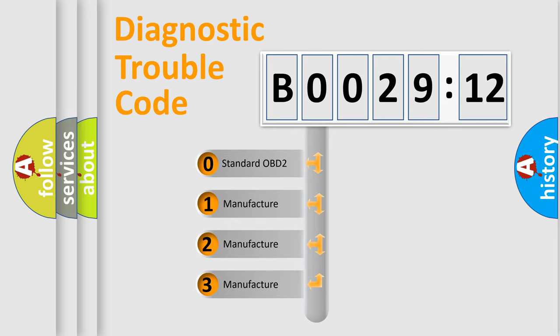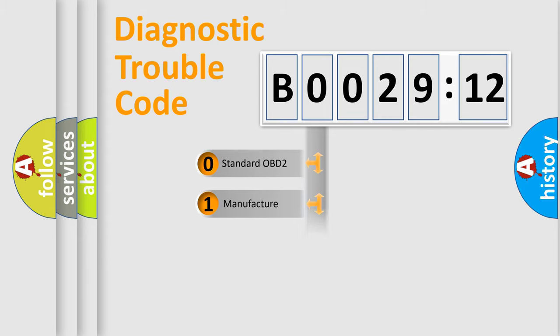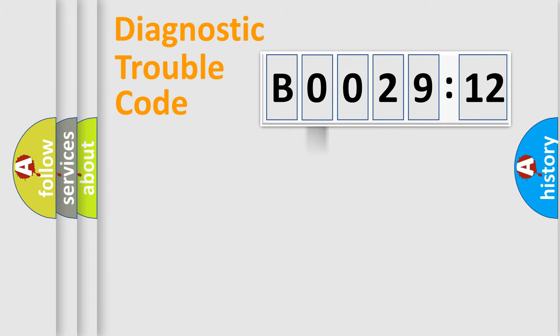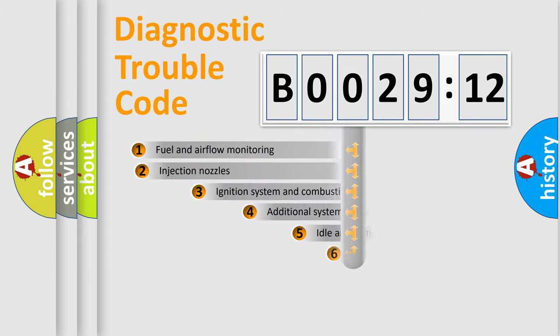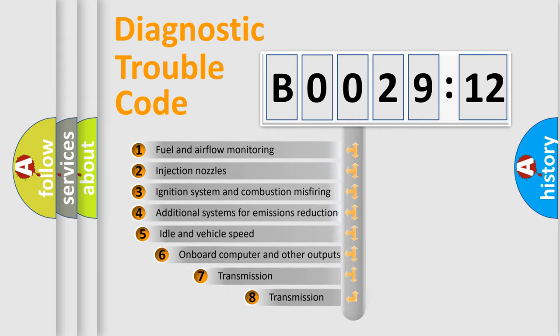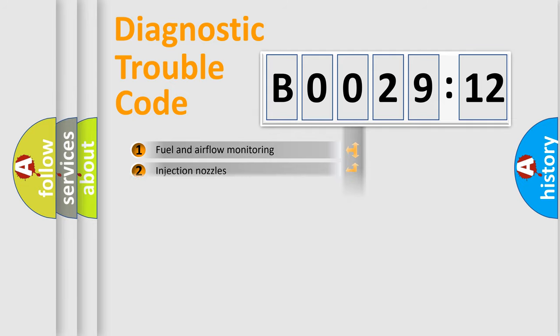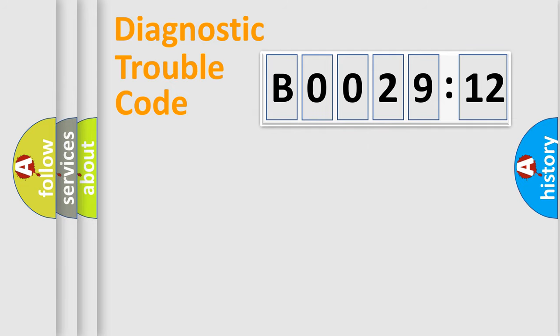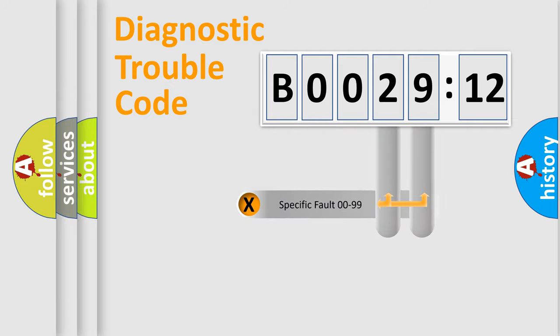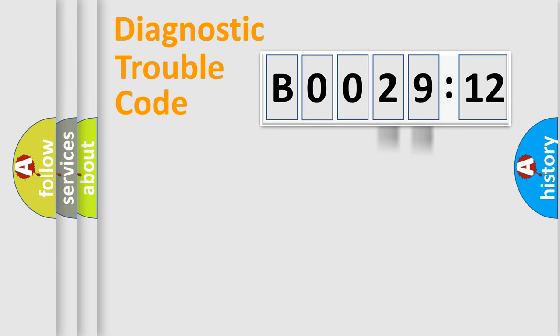If the second character is expressed as zero, it is a standardized error. In the case of numbers 1, 2, or 3, it is a manufacturer-specific error. The third character specifies a subset of errors. The distribution shown is valid only for the standardized DTC code. Only the last two characters define the specific fault of the group.